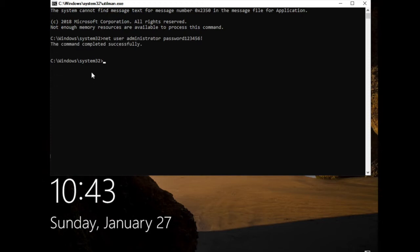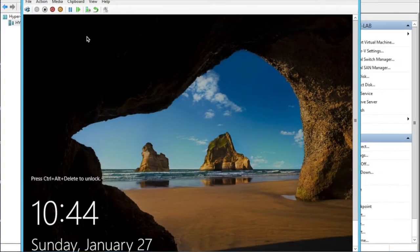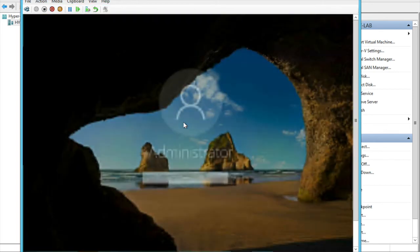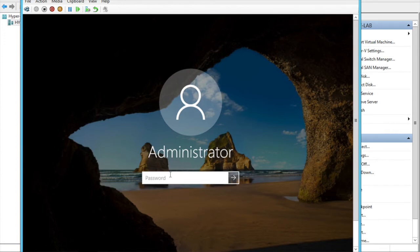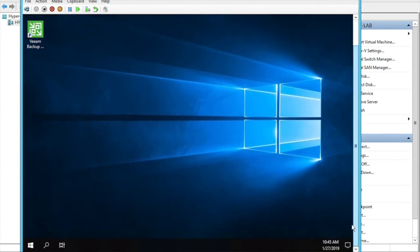Press Enter — the command completed successfully. Close the command prompt, press Ctrl+Alt+Delete, then put in the new password 'Password123456!' and click Continue. It will log in with the new password. It's logged in! That's all for today. Thank you for watching — please subscribe for more videos.